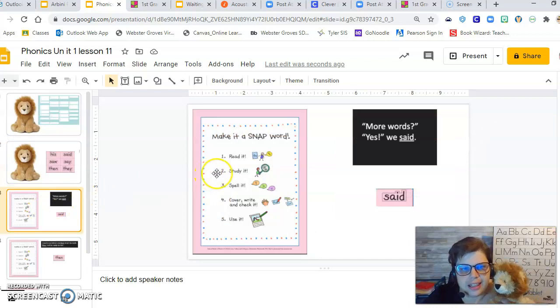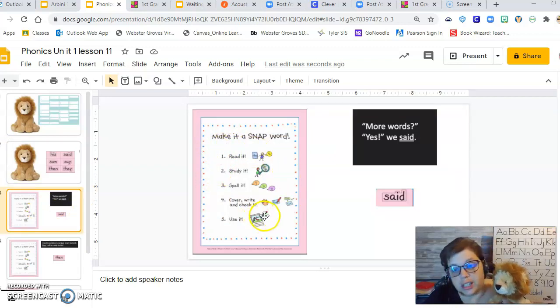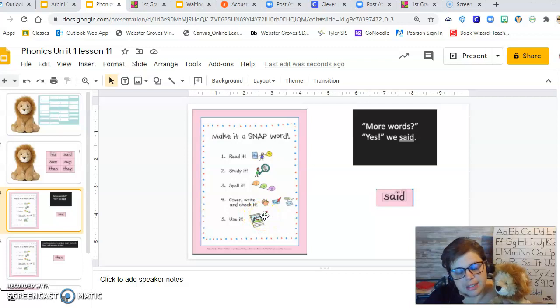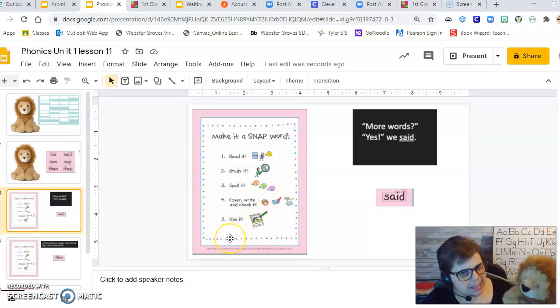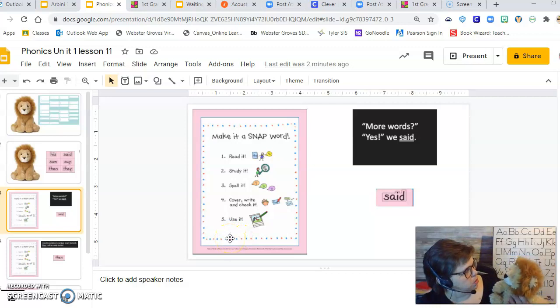Oh, guys, look at this. It's a chart. Rasheed loves charts. He just does. He's a lion who loves his charts. Make it a Snapword. Is this what we do to make words Snapwords?